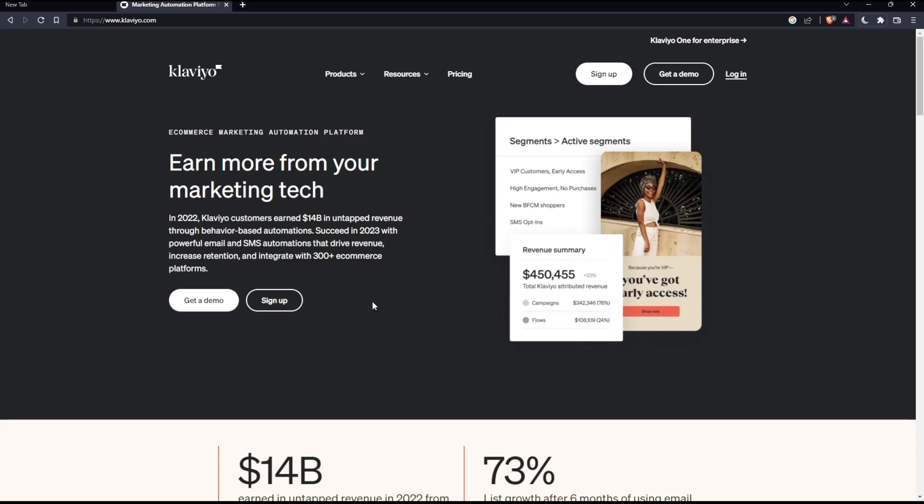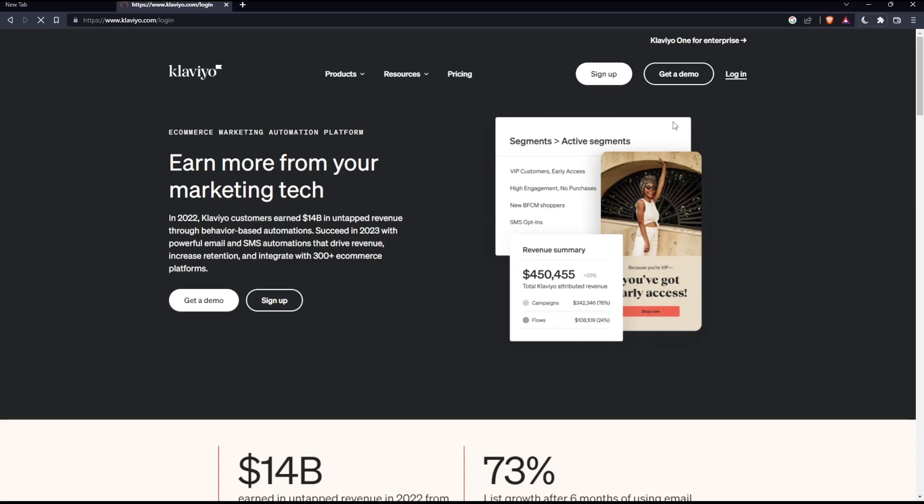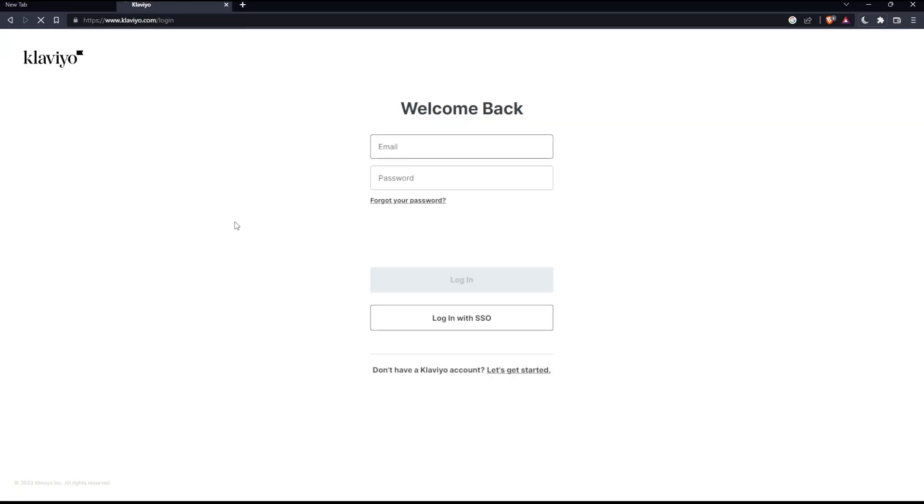As you can see from that page, you can actually click on login if you have an account. Once you click here, this will take you to the login page. All you need to do is enter your email and password, check the I'm not a robot box, then log in to your account.